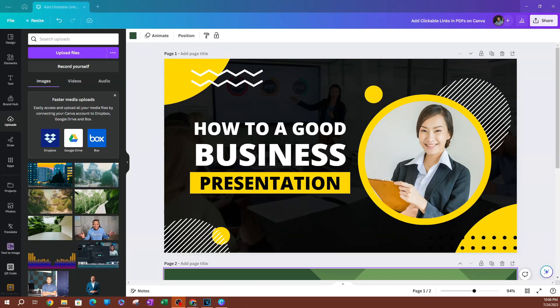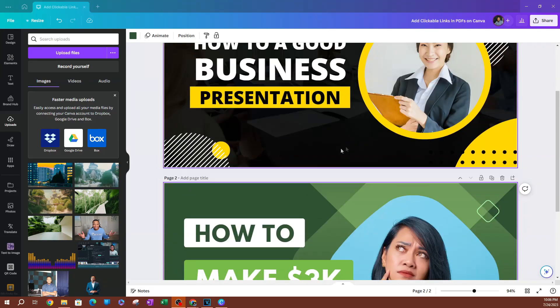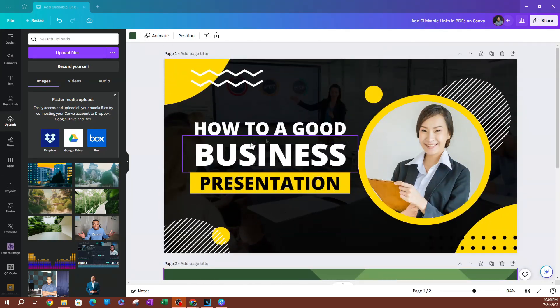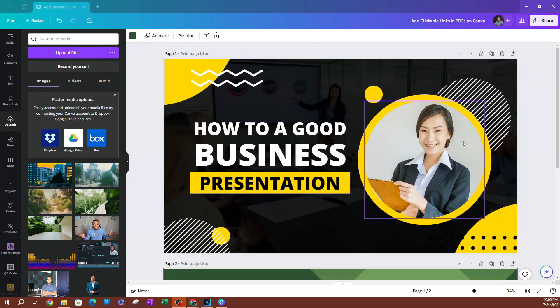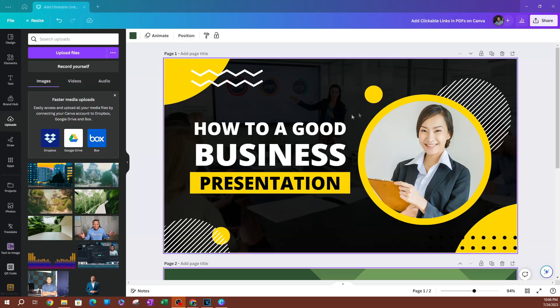In this lesson, I'm going to be showing you how to live stream through Canva. As you can see here, I have two pages of templates that I put together. So how do you actually live stream in Canva?